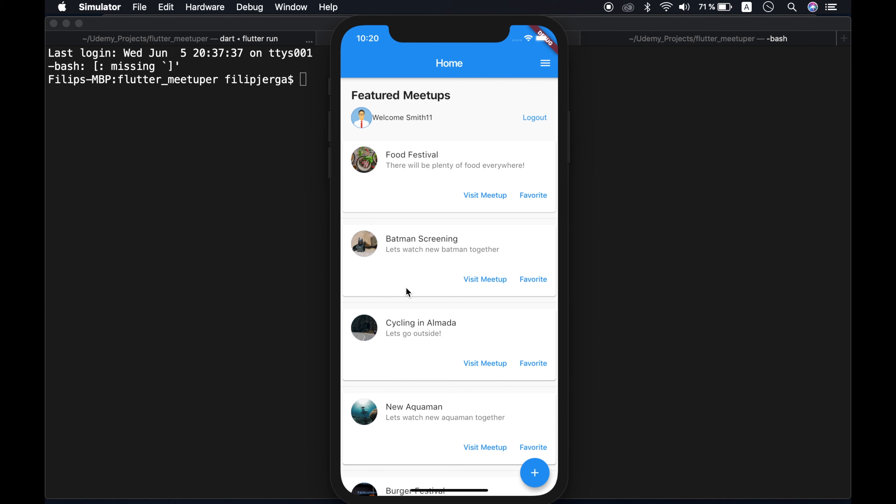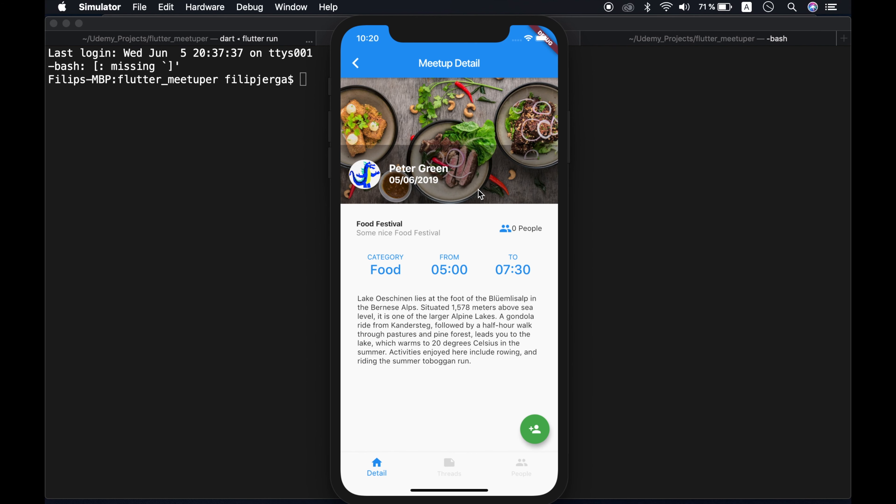All right, so let's say I want to go to food festival. So visit meetup. And now I can join in here. So let's click here join in. And you will see that we incremented number of people here. So now is one people here.